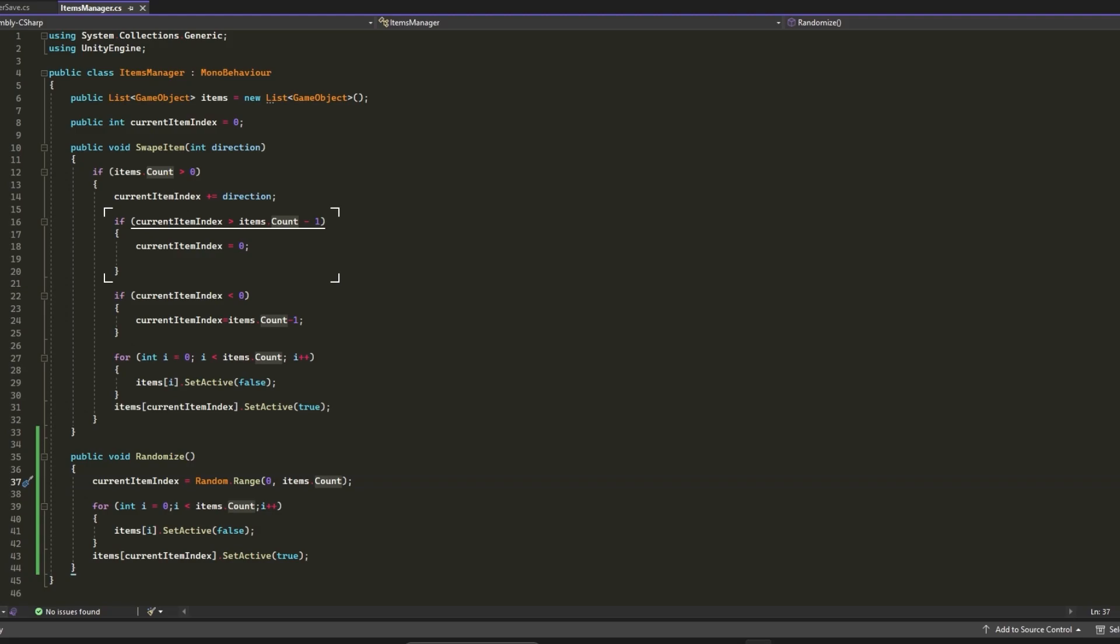Then we will check if currentItemIndex is greater than the size of the item list, of course minus 1 because we always start from 0. If that's the case, we will set currentItemIndex to 0. I created this condition so we can loop whenever we reach the last item in the Items list. We will do the same condition if we reach the first item.